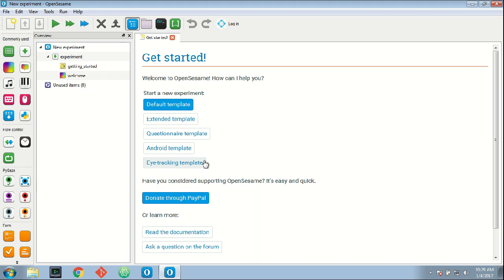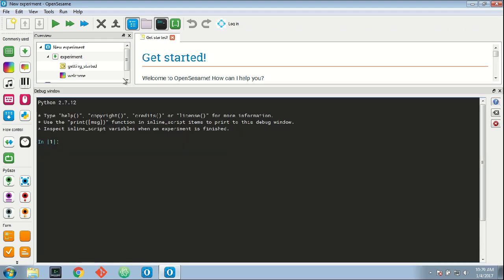Okay, now OpenSesame has started. Show the debug window by clicking on this button. In the debug window I type 'import pip'.